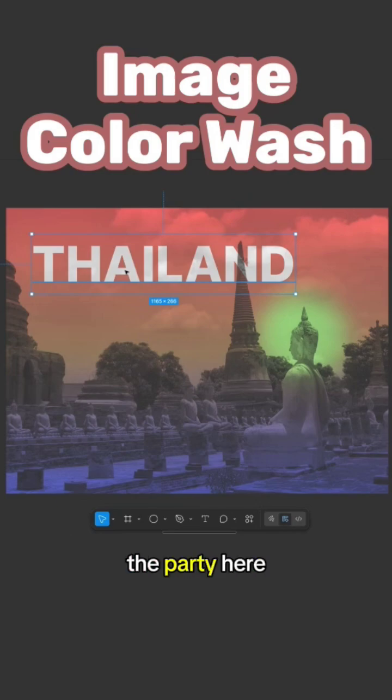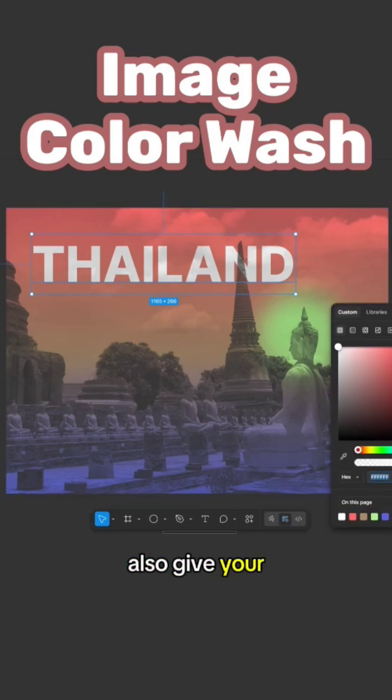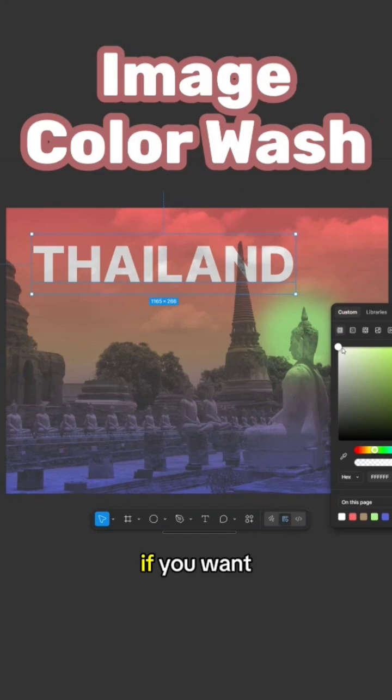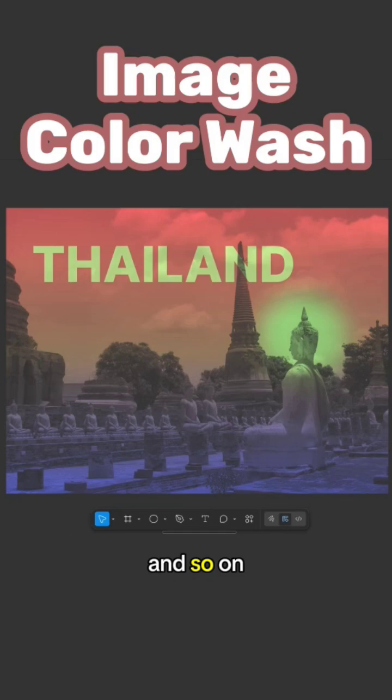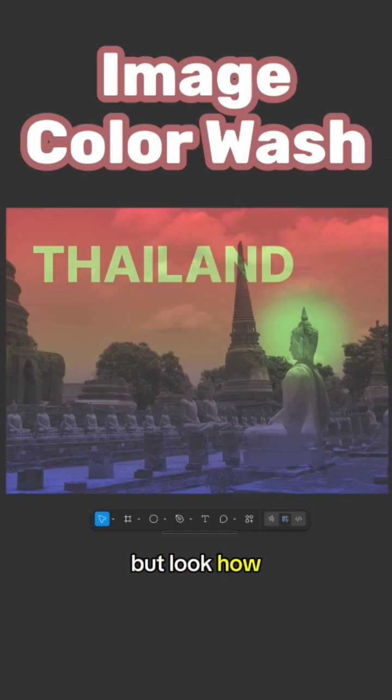And you can also give your text another color if you want to. Let's make it kind of like green. You can give it effects as shadows and so on. You can keep editing that, but look how simple, beautiful, and easy this is.